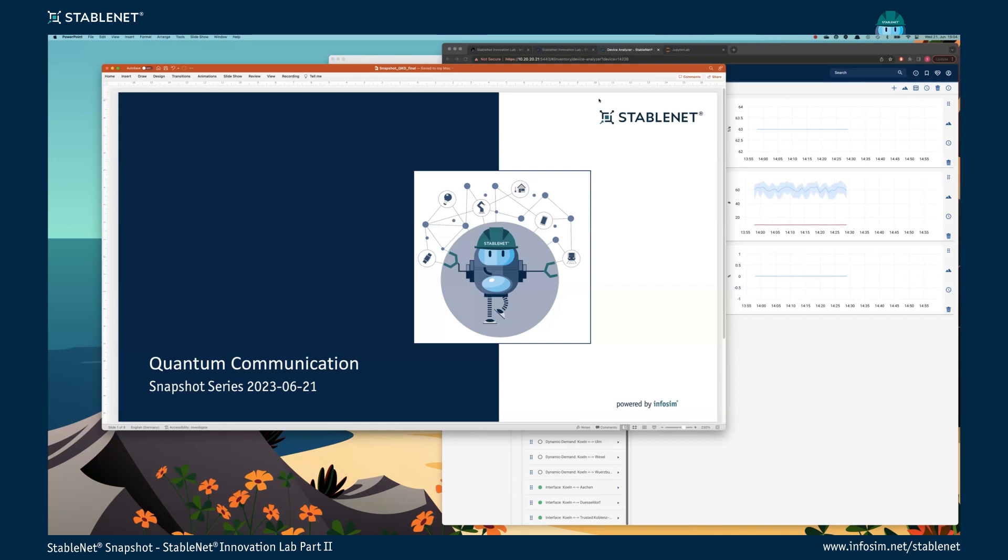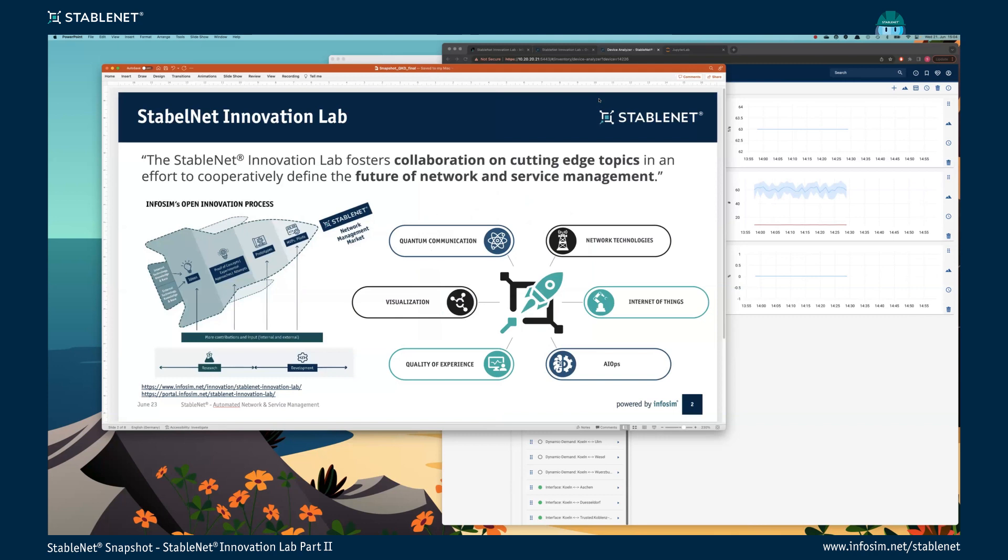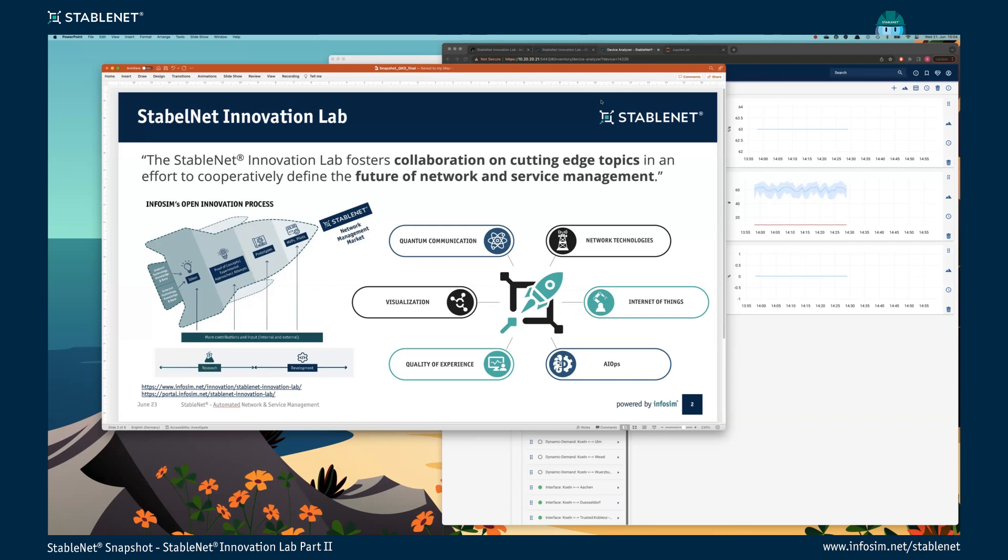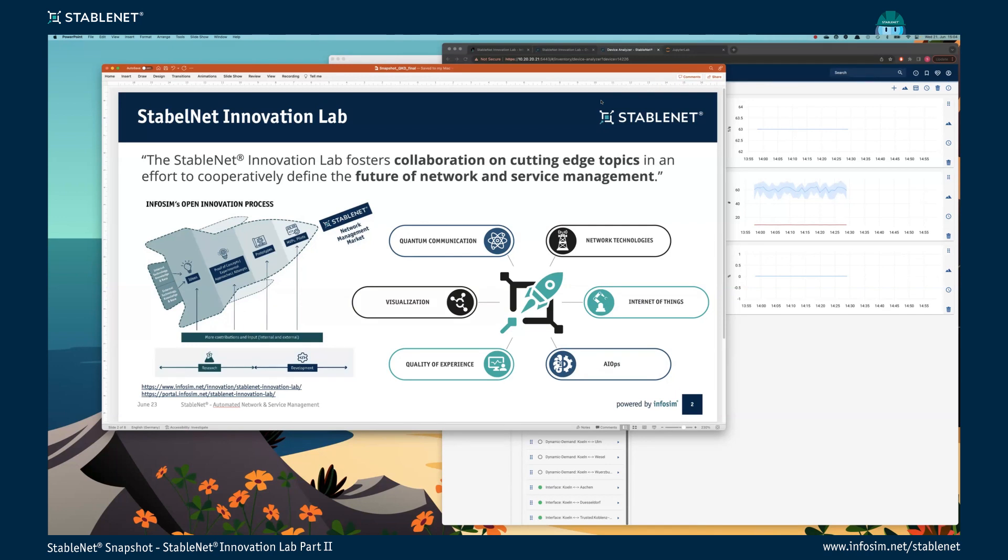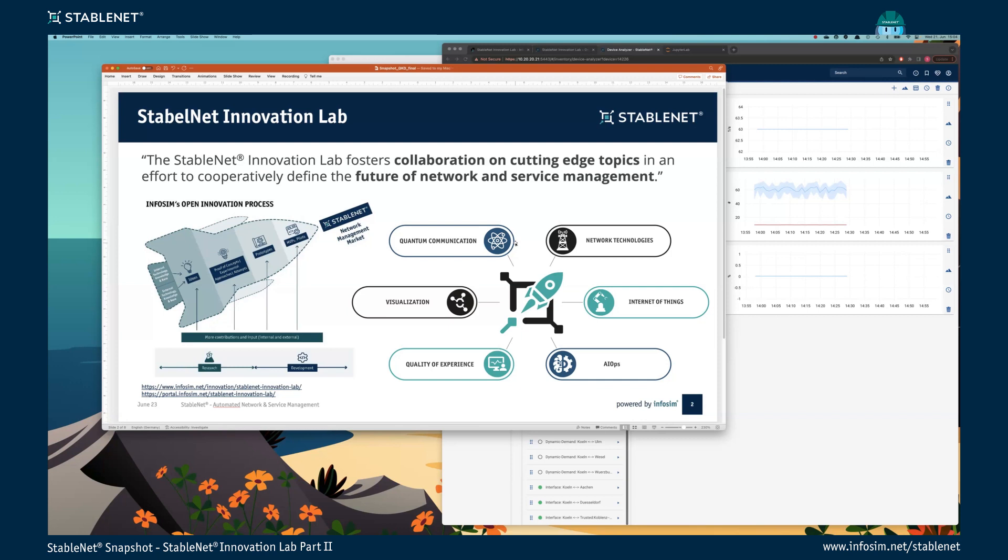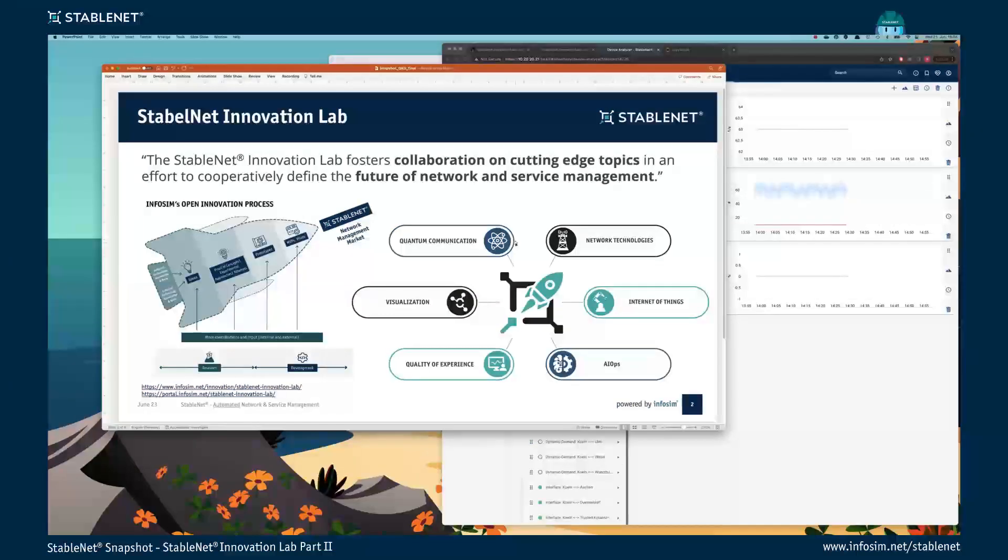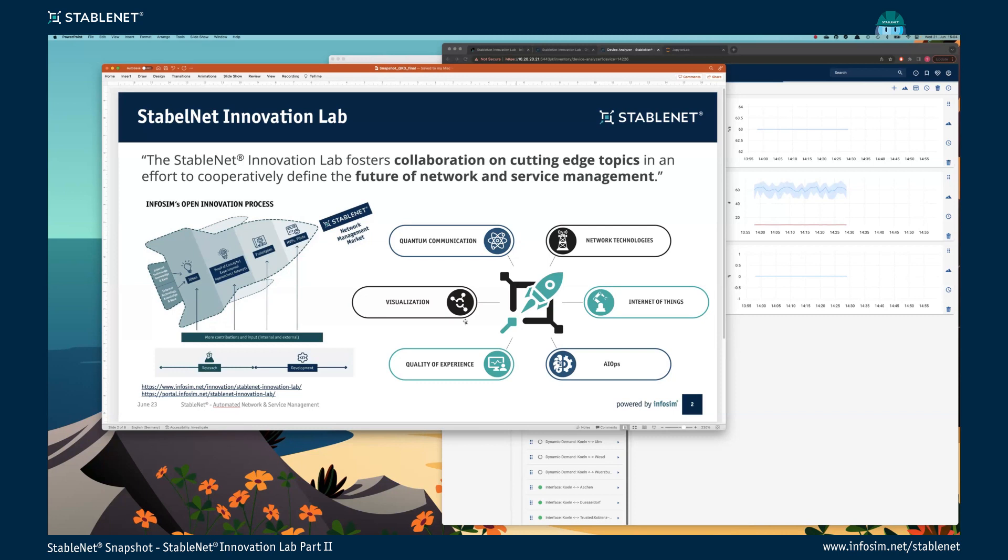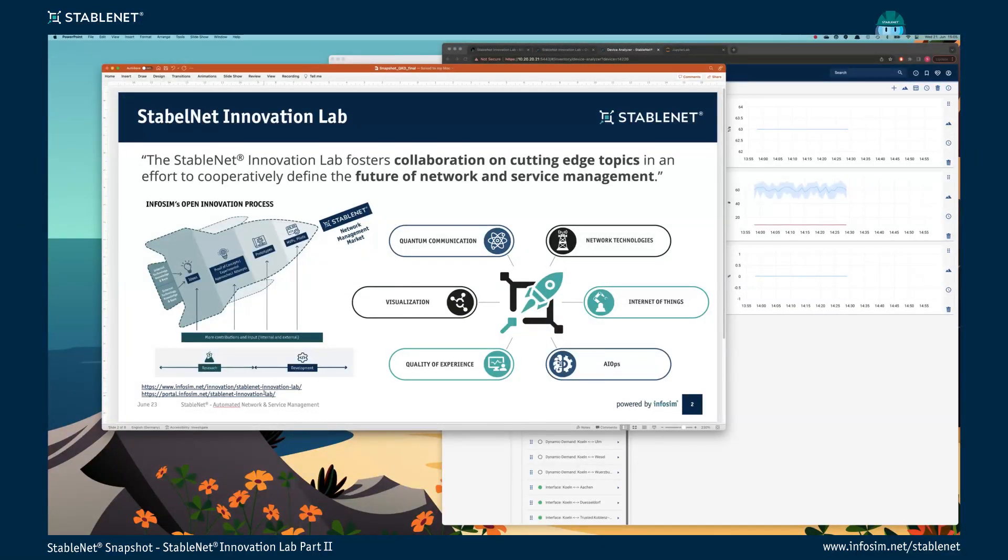As David mentioned, I want to give you a brief introduction to our StableNet Innovation Lab, which was introduced a few weeks ago by my colleague Stefan Selbach. The Innovation Lab fosters collaboration on cutting-edge topics in an effort to define the future of network and service management. We have established an open innovation process and identified six main topics from AI Ops, visualization, quality of experience, and another one of them is quantum communication where my focus is on. If you want to find more about the Innovation Lab, you can go to our website and there you will find all further information, and you can also create your own user stories depending on your application.